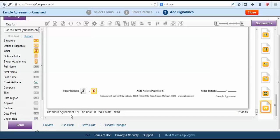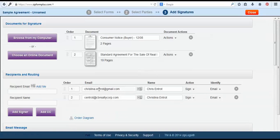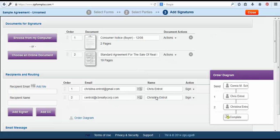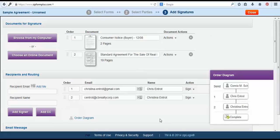To change that we can use this go back screen and here it has my clients listed. Now we can see from this order diagram that this is showing the order that the document will be sent. So I will be sending it to Chris first, he will sign, then it will go to Christina, and then once she signs it will be completed and sent to everyone.